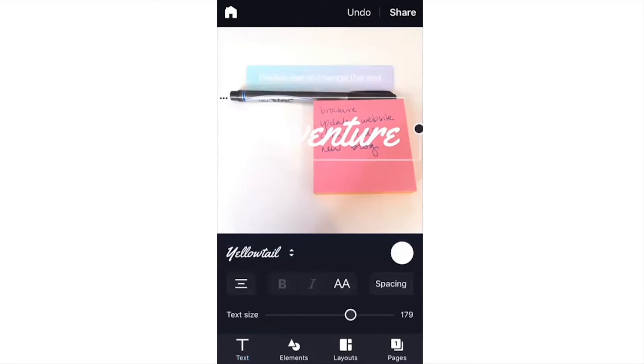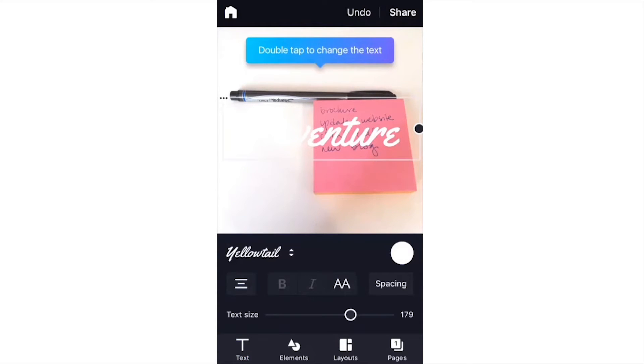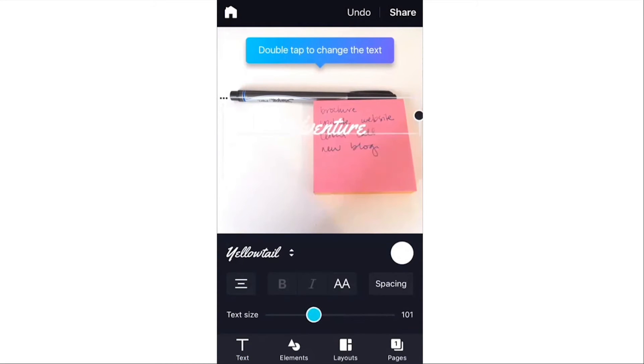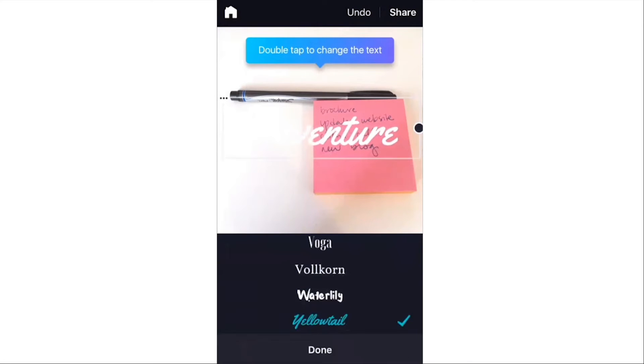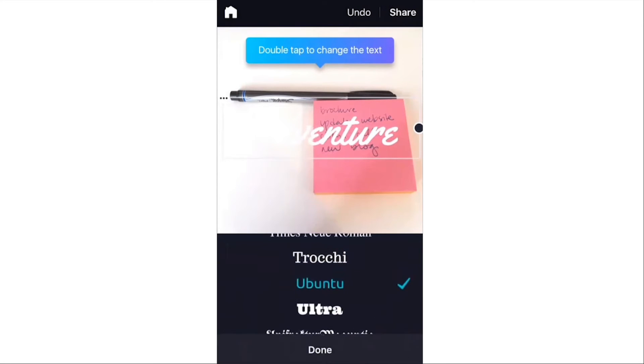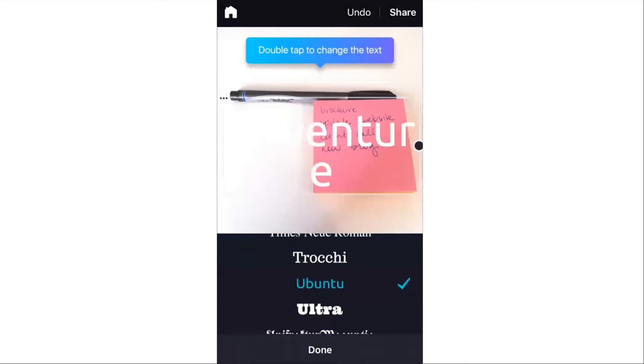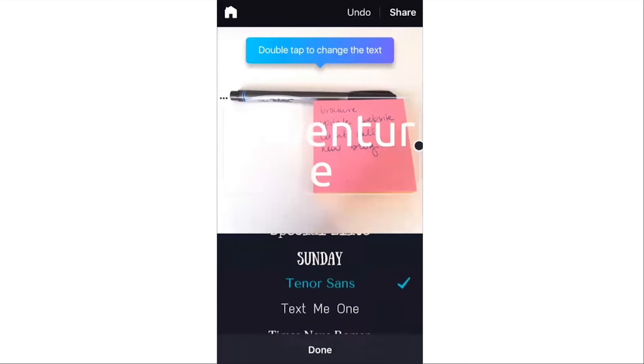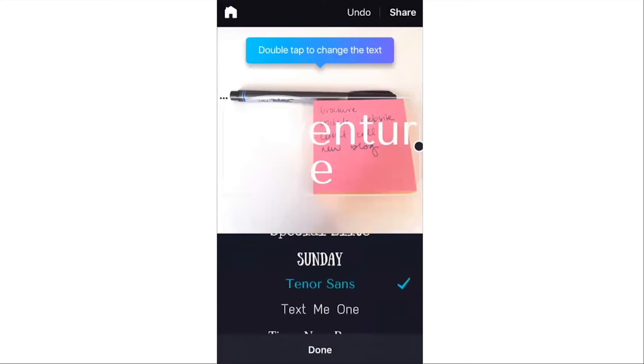So we're going to click on Adventure. And you'll see here we have some text options to enlarge the text, make it smaller. You can change the font if you want. So we'll do something like that.